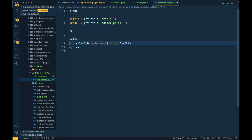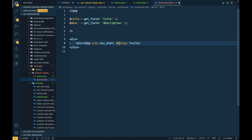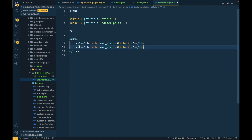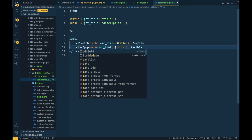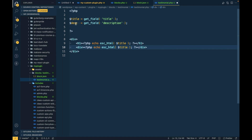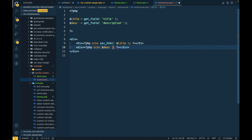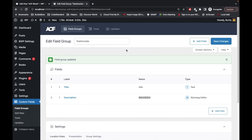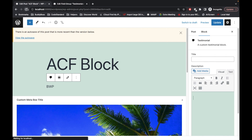Let's escape the title output, then let's print the description as well — we don't need to escape that for now. Now let's try to refresh this block again.